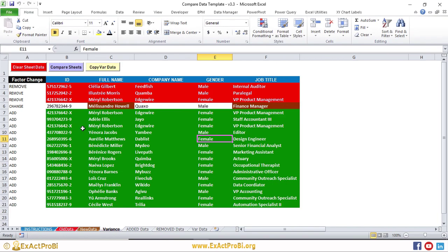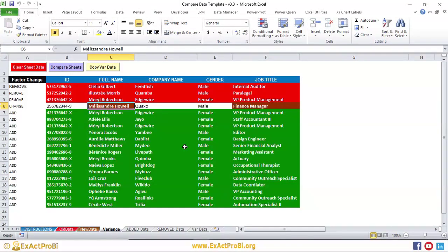If you have any questions about using this workbook, free support is available — contact me at the email address in the description. The download link is also in the description. I'll be creating a full course on Udemy using this workbook in a real-life payroll analysis case study. That course is currently in development and will be available soon. Subscribe to my YouTube channel and hit the notification bell so you don't miss the announcement. Enrolling in the course also includes a free copy of the workbook. Thank you for watching!